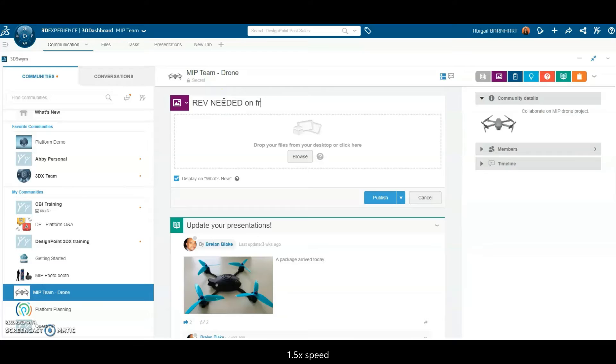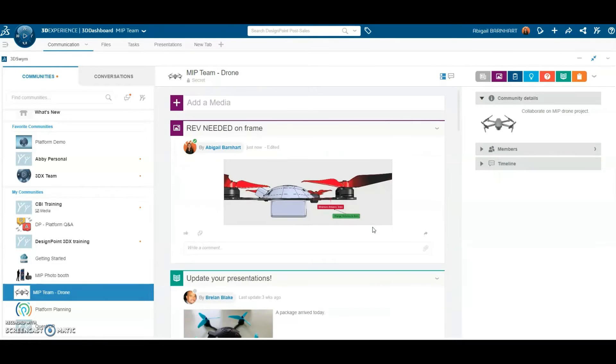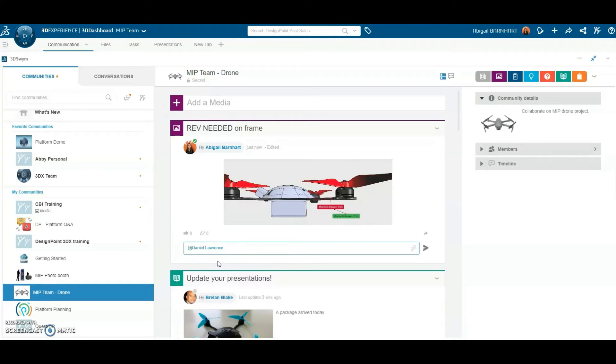Communicate design changes to the entire team in a collaborative environment. This space gives the team an opportunity to make comments on the changes shown. Tag team members in posts and comments so they receive a notification.